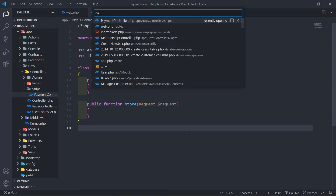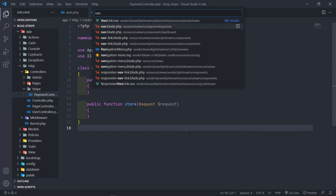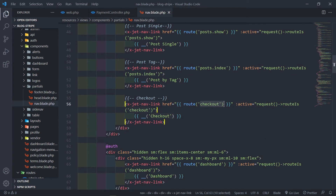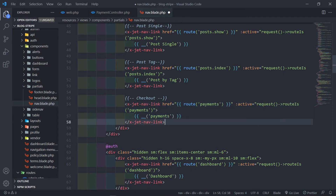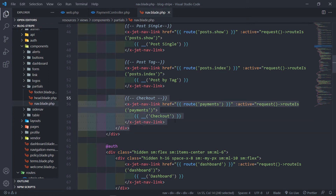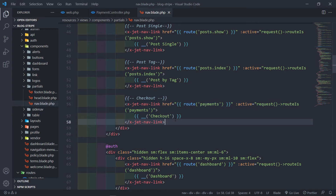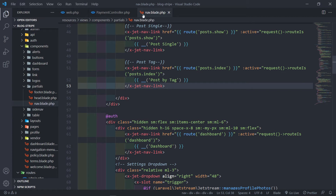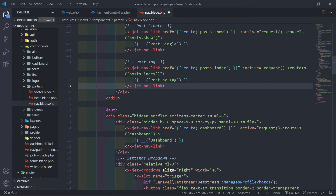So let's open our nav file under partials/nav and look for the checkout reference. The checkout route right here needs to change to payments. We can just leave the view name as checkout for the front end customer-facing side. That was just for us to quickly get to this point, so we can actually delete it here — that was just for the template so that you guys could see the drive.